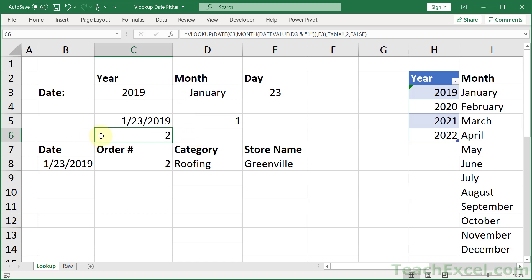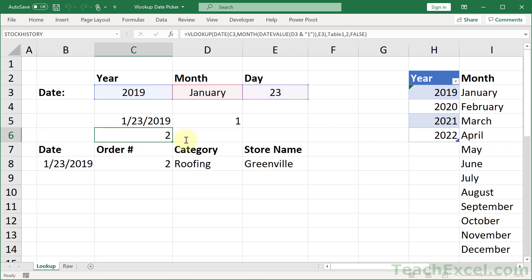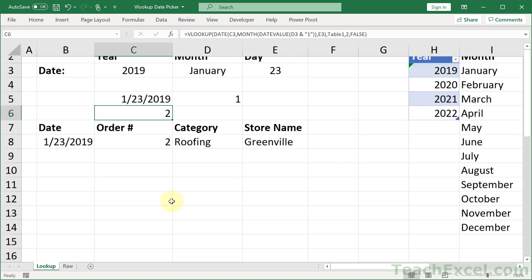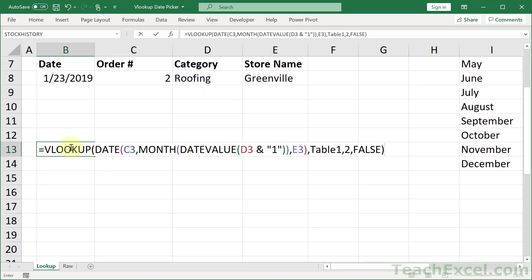Now this is the final VLOOKUP. Let me go ahead and actually pull this into a cell that's a little bit away. So it's a little bit easier to see.